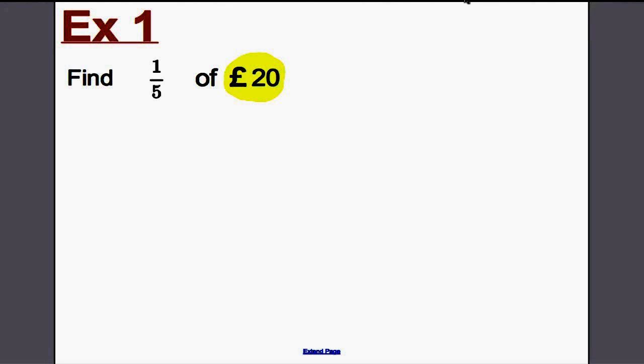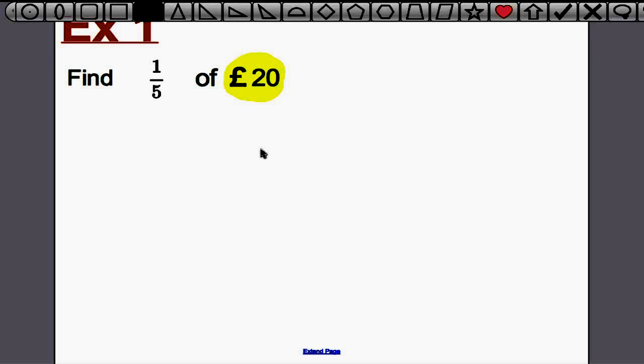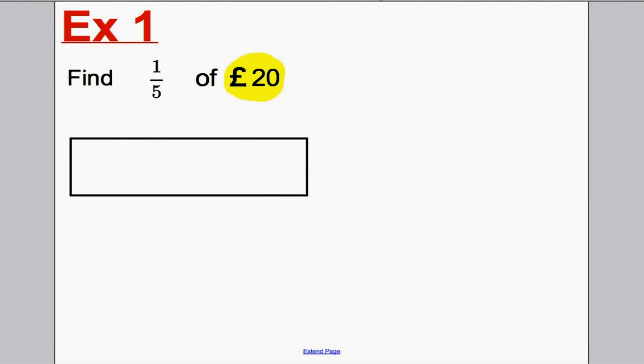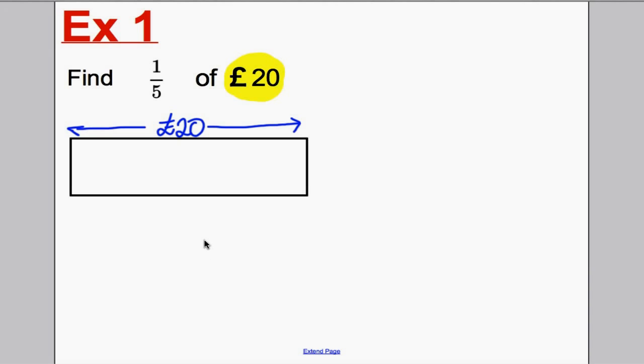Find one-fifth of 20 pounds. At the moment we're getting good at ratio and proportion by drawing pictures, so we're going to continue this method. We want to find one-fifth of 20 pounds. Our total — our amount — is 20 pounds. We are going to draw, as always, a box. This box represents 20 pounds. Now, I want to find one-fifth of this, so I need to separate the box into fifths — into five equal parts.